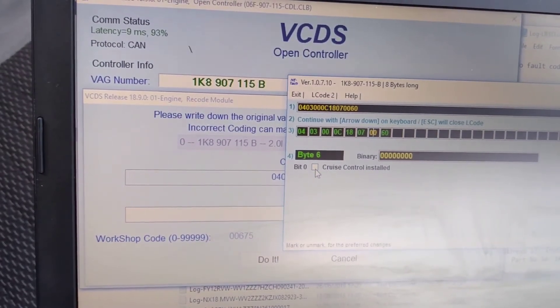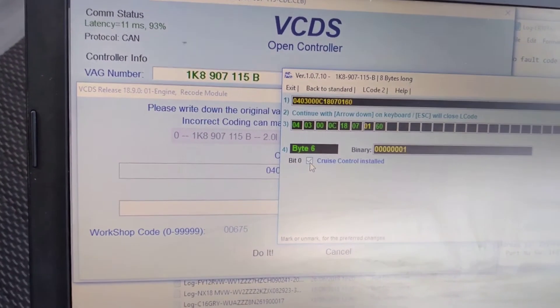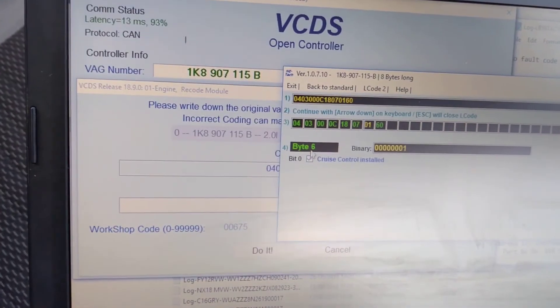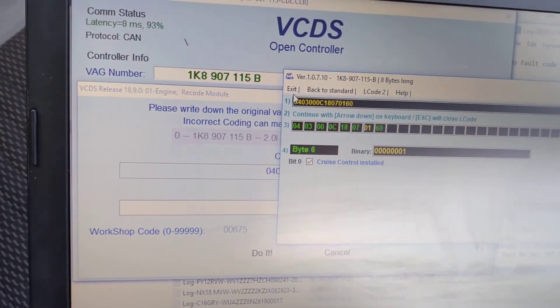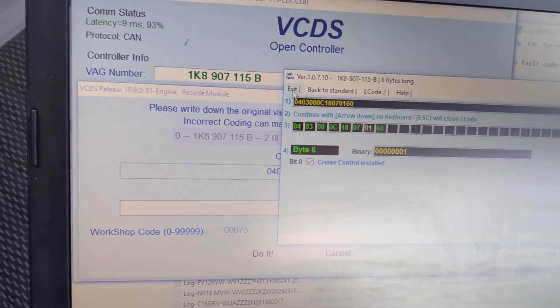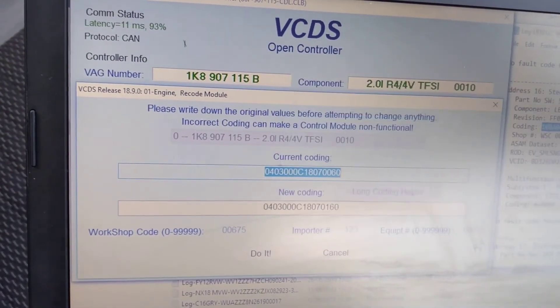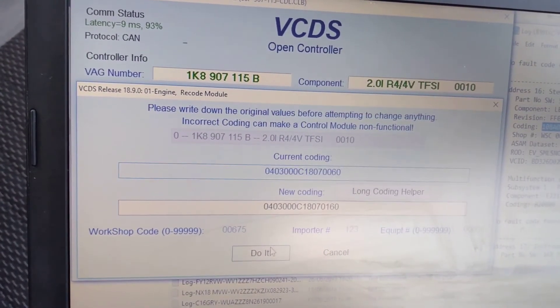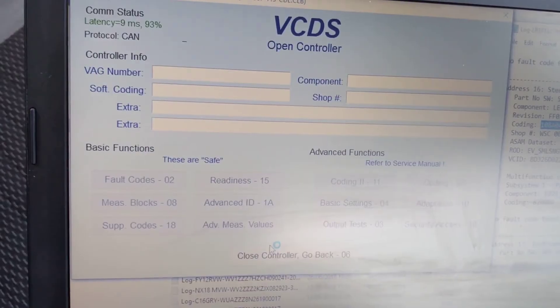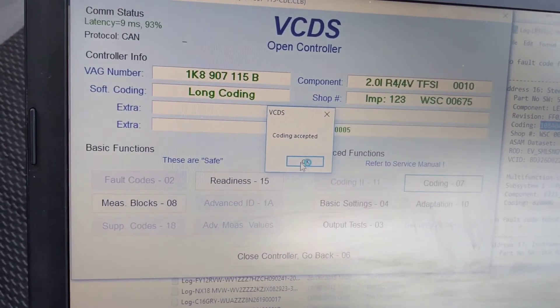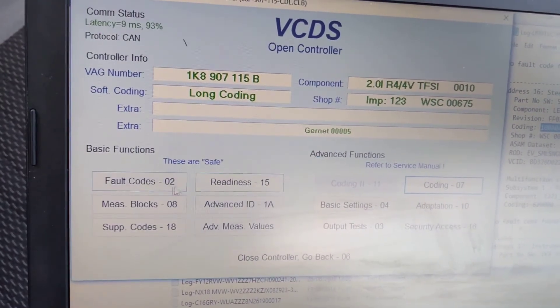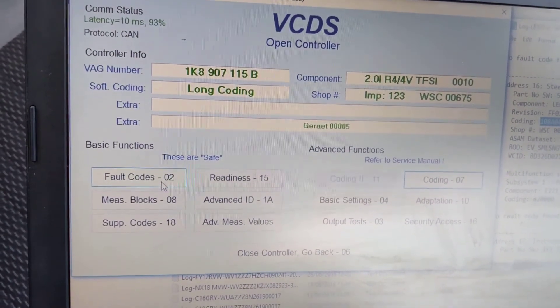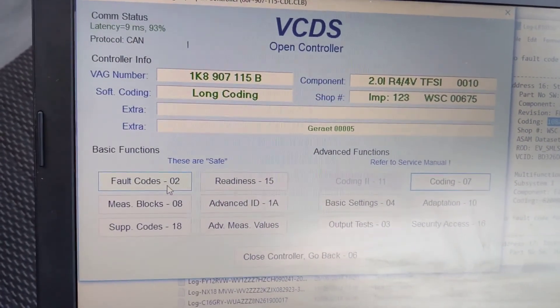Byte 6, 0 — cruise control installed. Exit. Do it — coding accepted. And that is it for today.